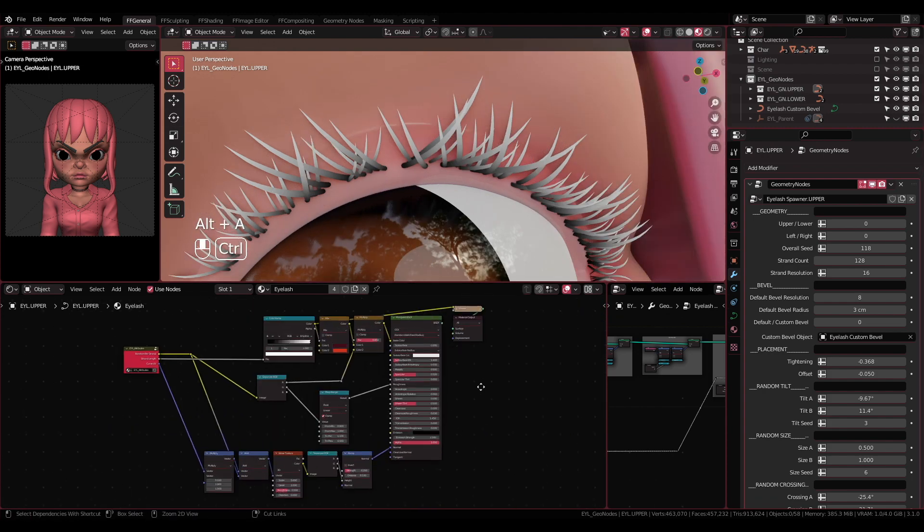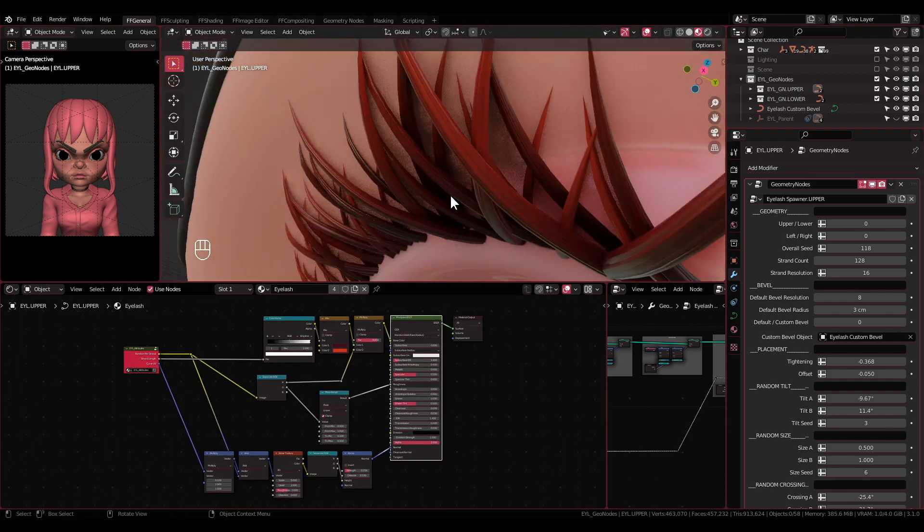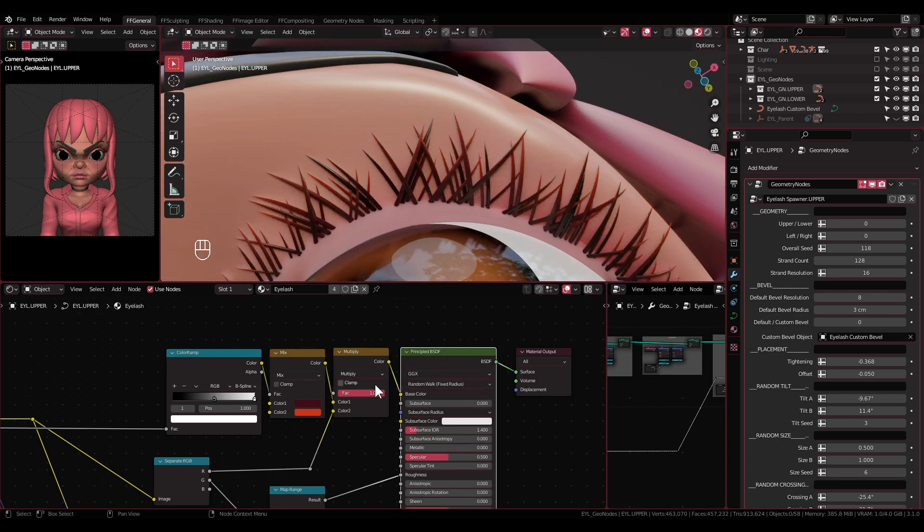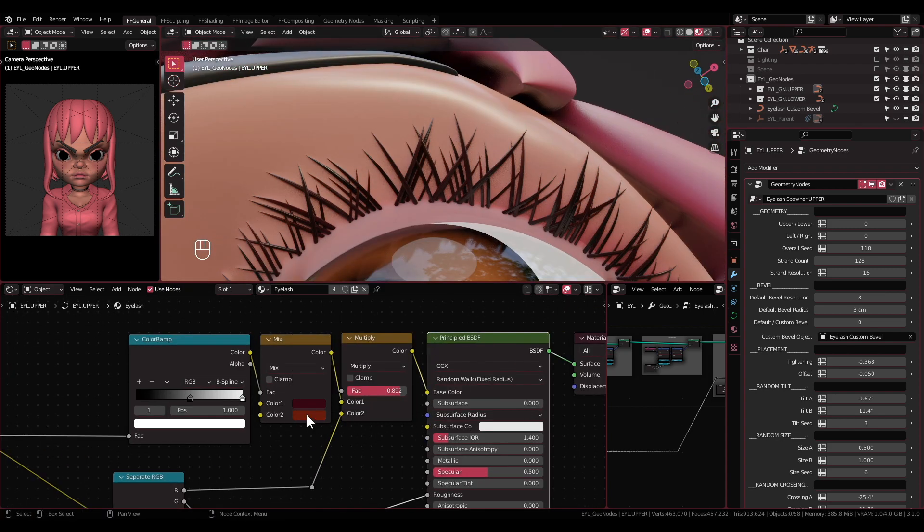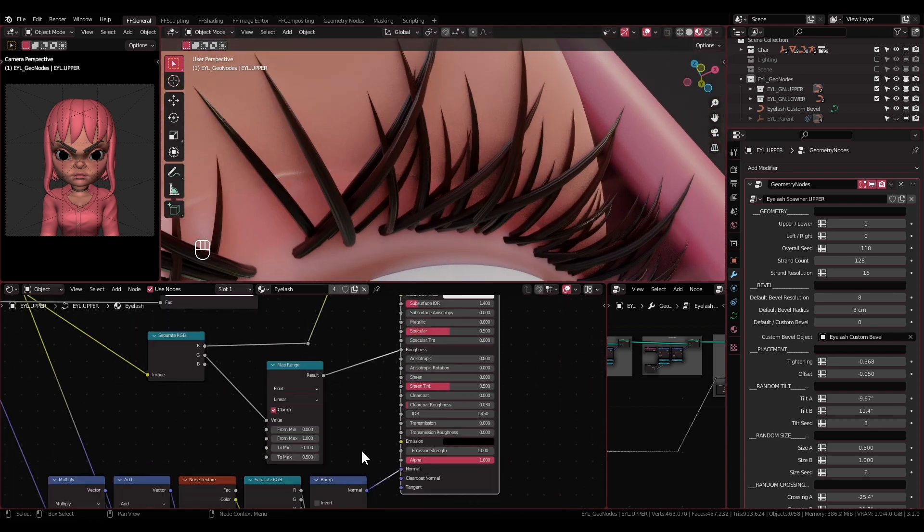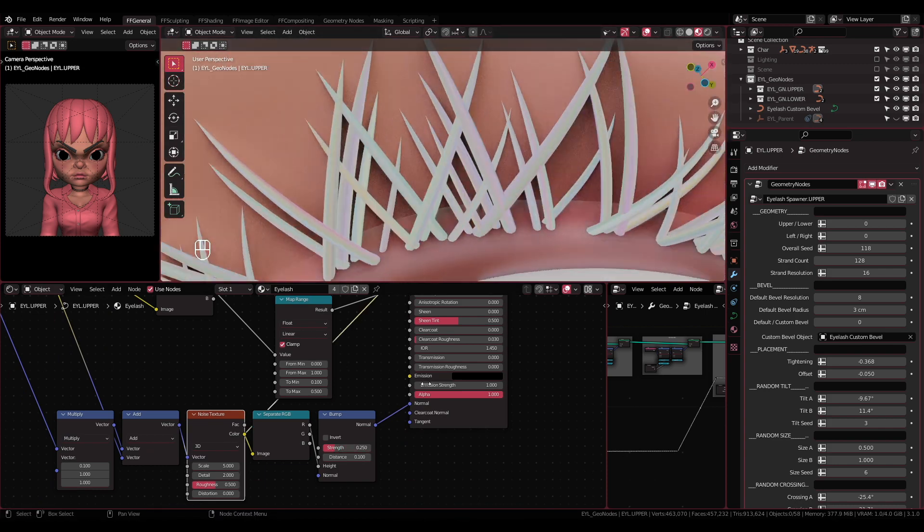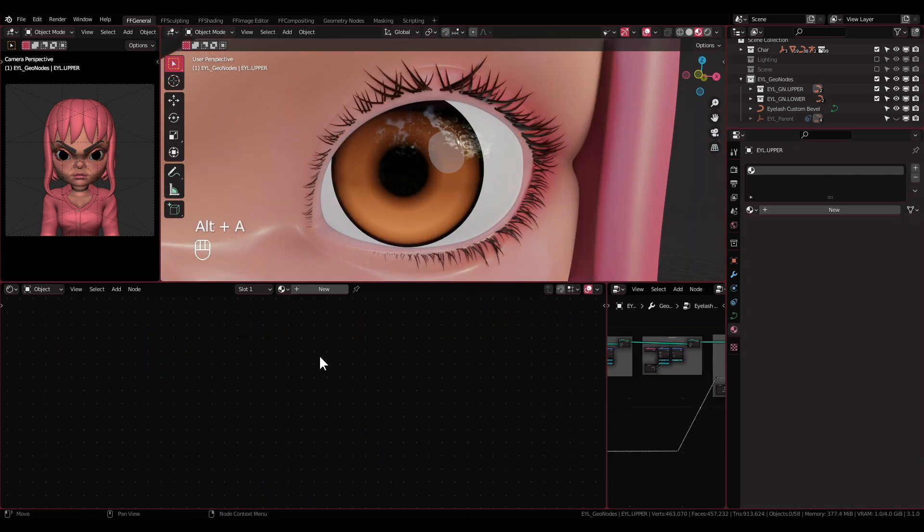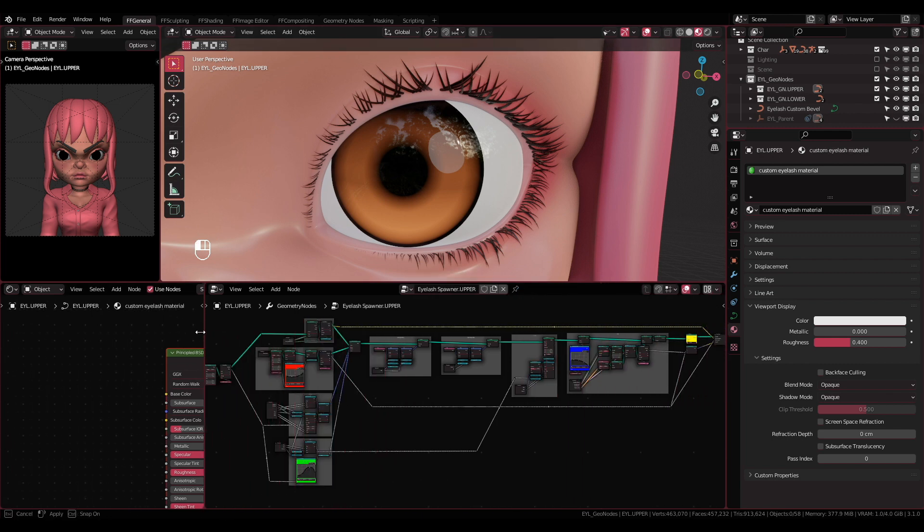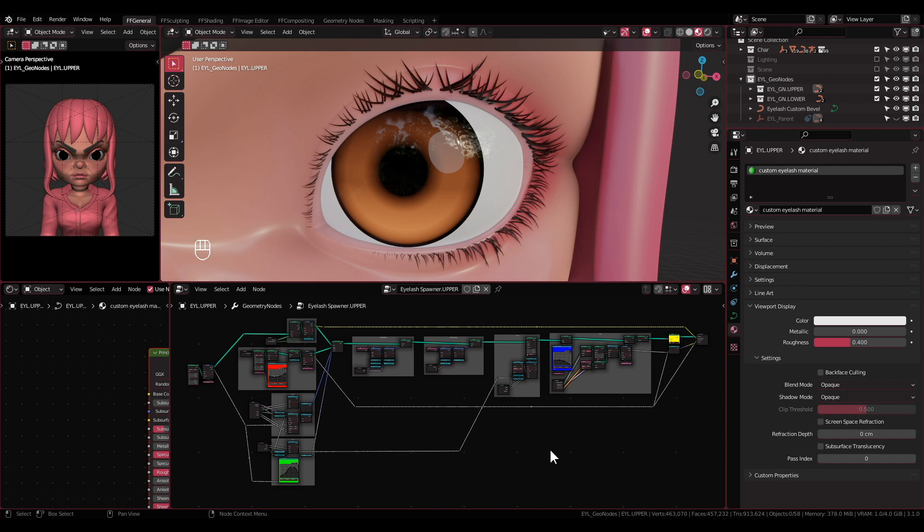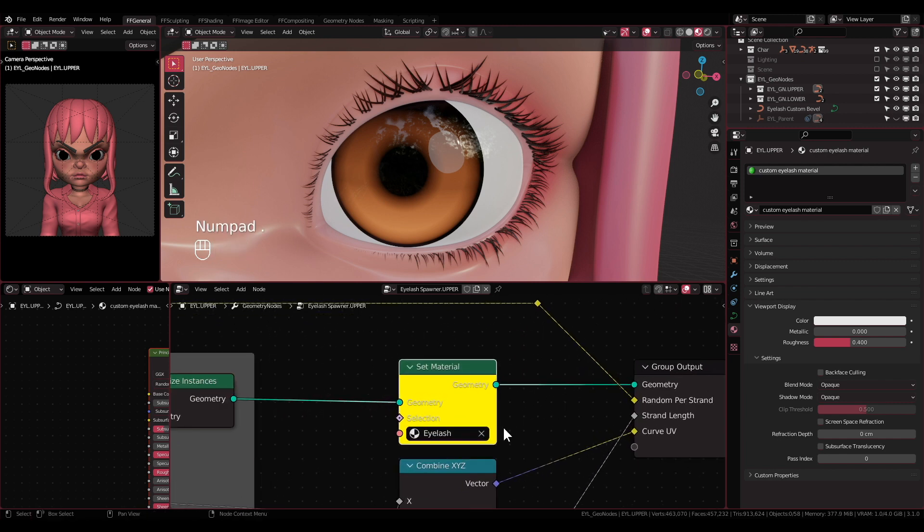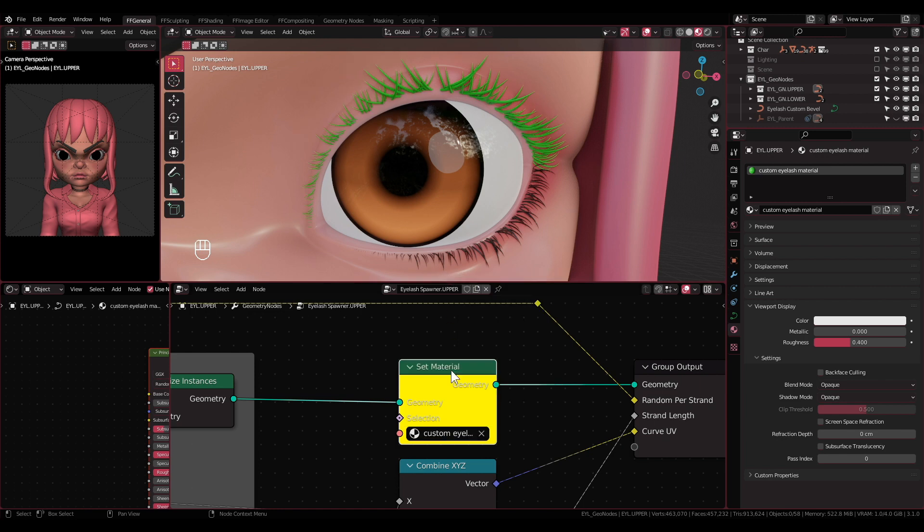In the material, I've built a simple material to show how you can use those sockets to build your own material. Don't forget, if you want to apply your own material, select the eyelash object and go to the geometry node editor and look for the Set Material node, or the one with the color yellow, and then select your material.